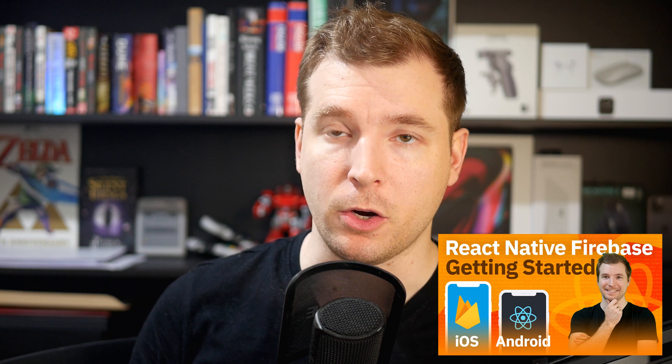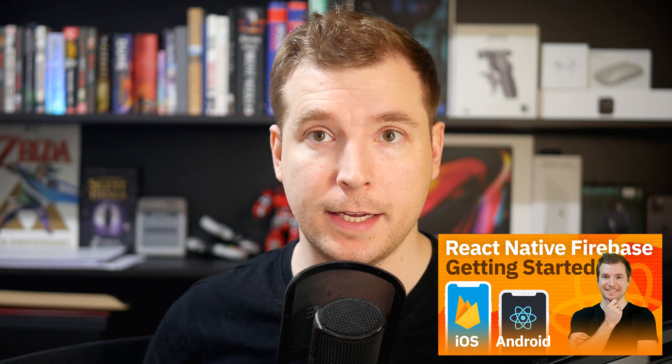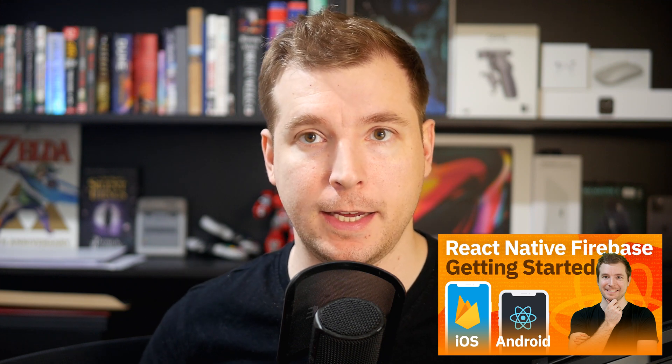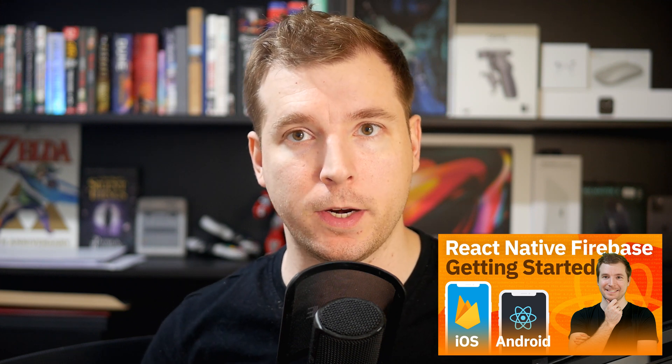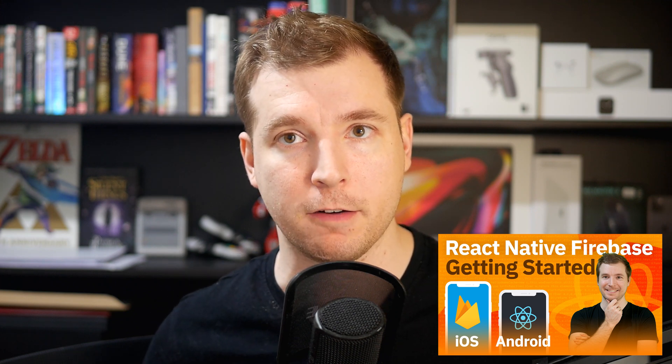I've done a previous video on React Native Firebase and getting it up and running for your React Native project. You'll need to have completed that in order to be able to begin with this one because some of those dependencies are required. I'll link this in the description below, but if you already have React Native Firebase installed and up and running, we can get started immediately.